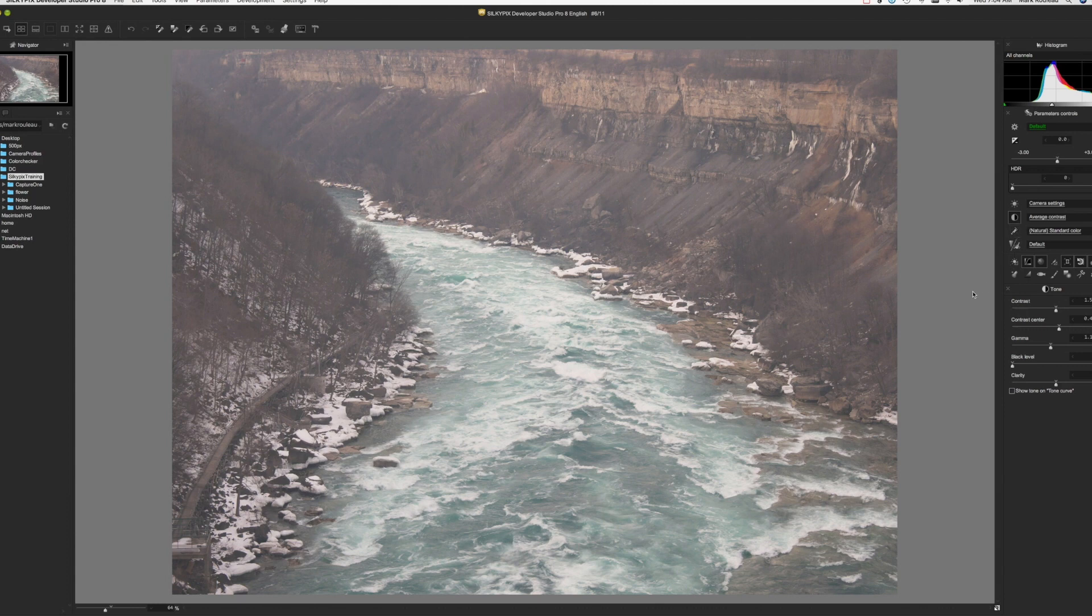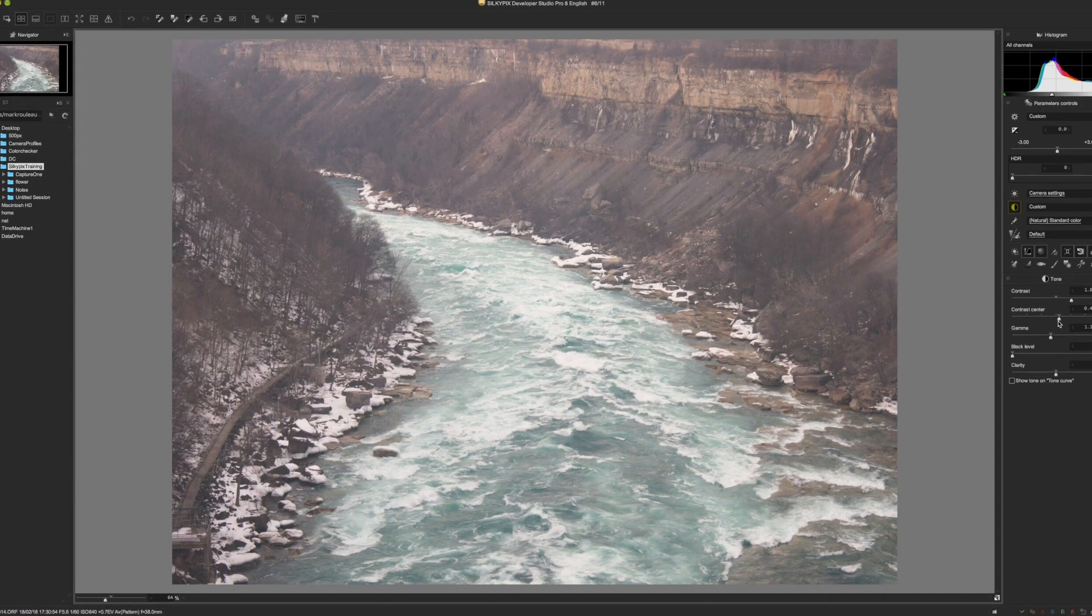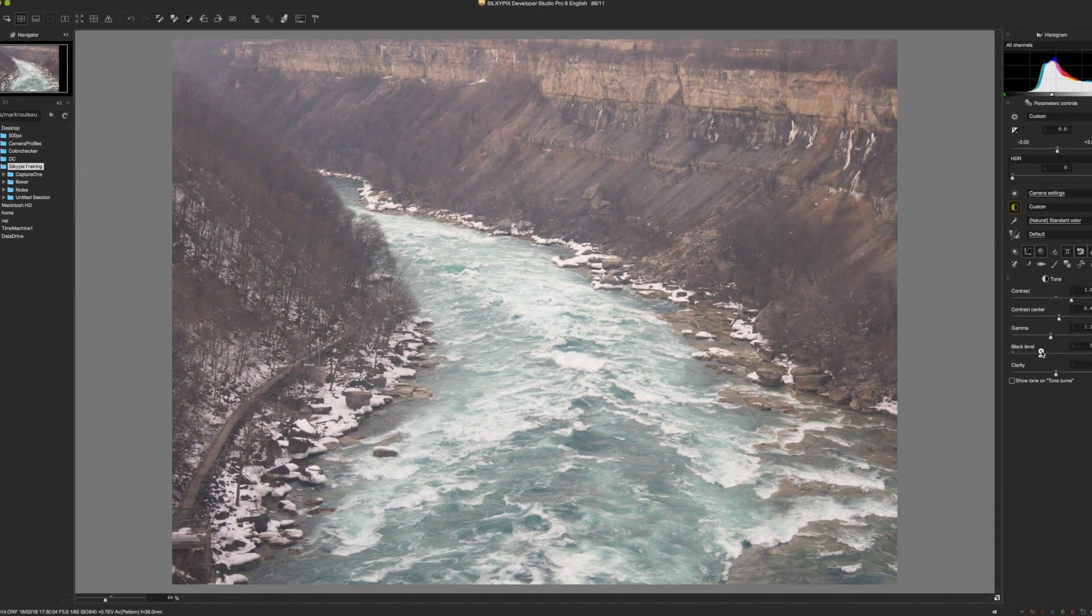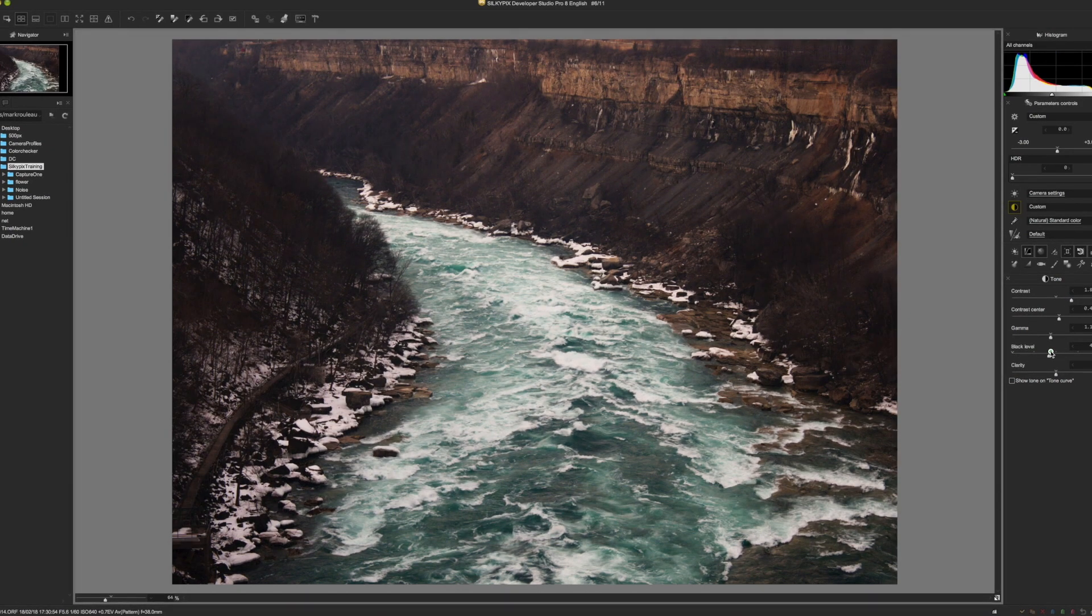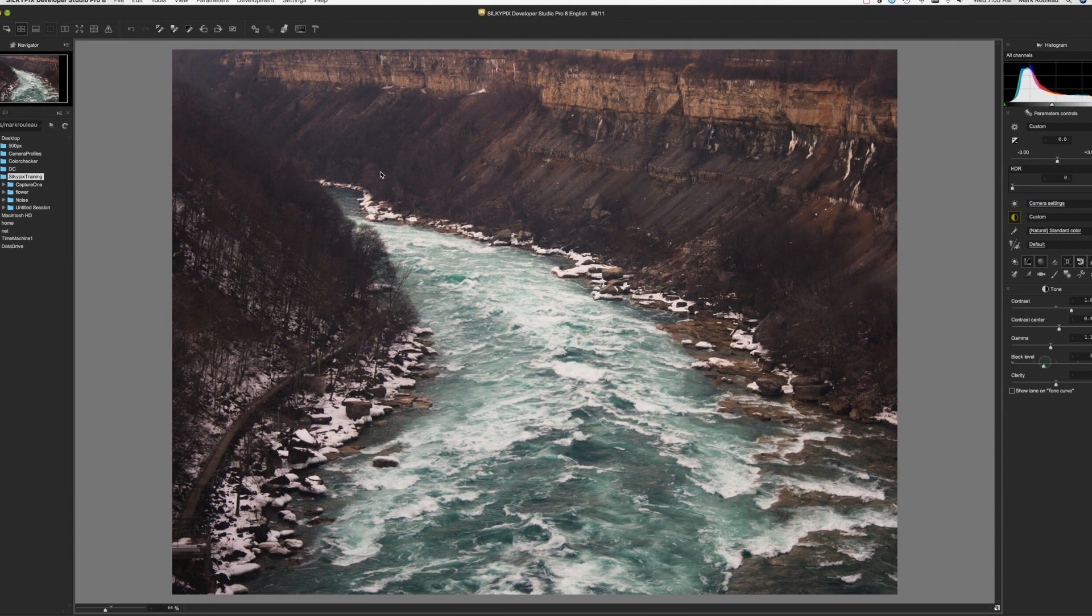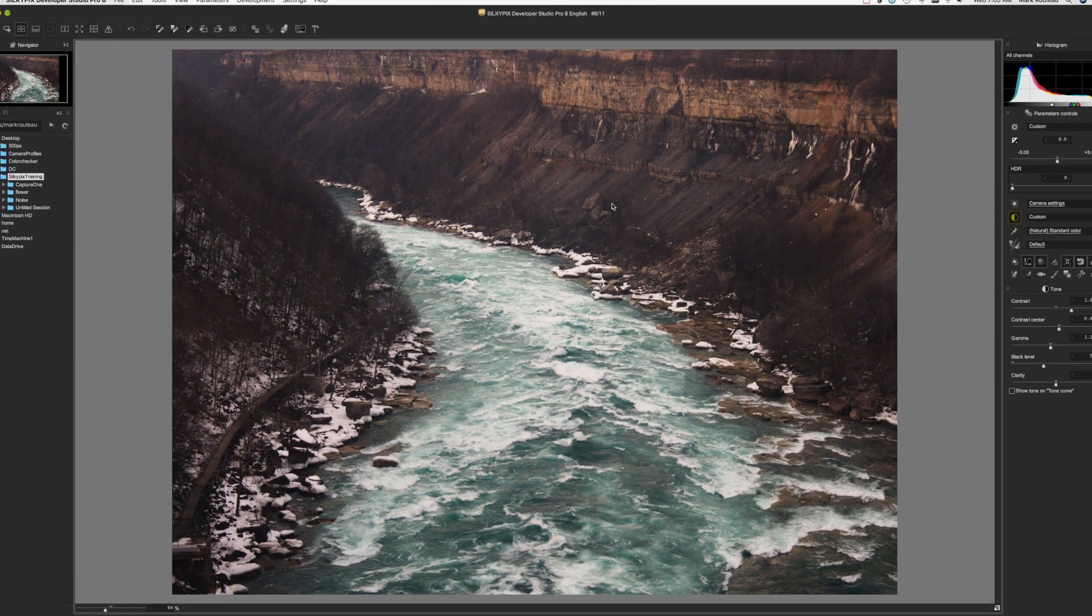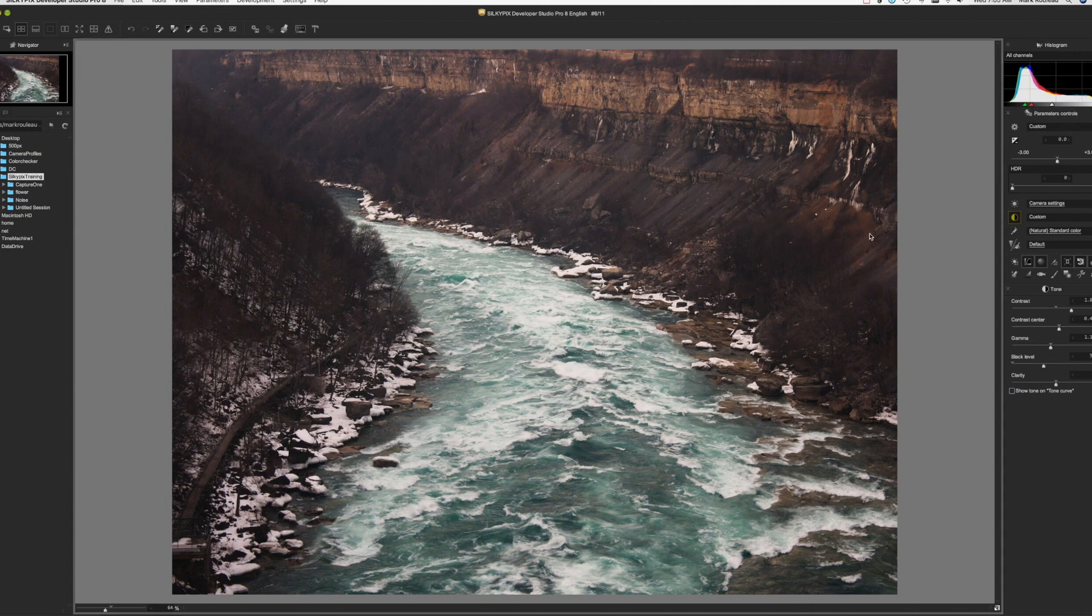Normally what you would do is go into your contrast controller, maybe increase the contrast, and bring the black slider up. When you bring the black slider up, it makes the whole image dark and crunchy looking.